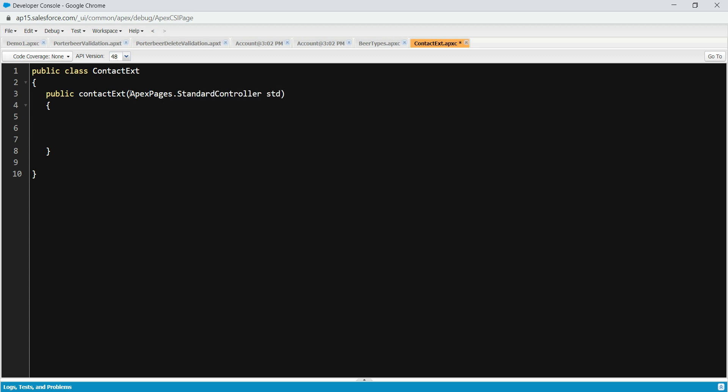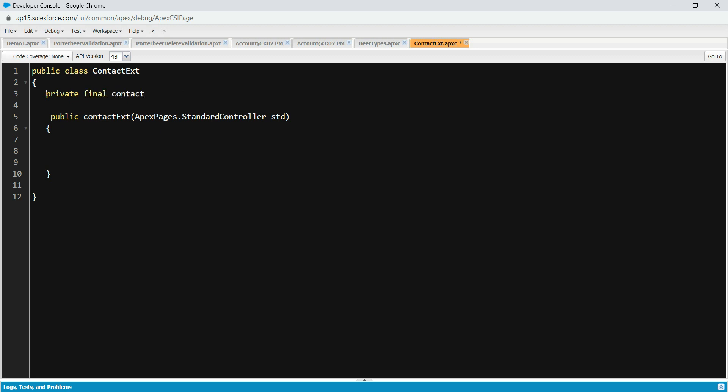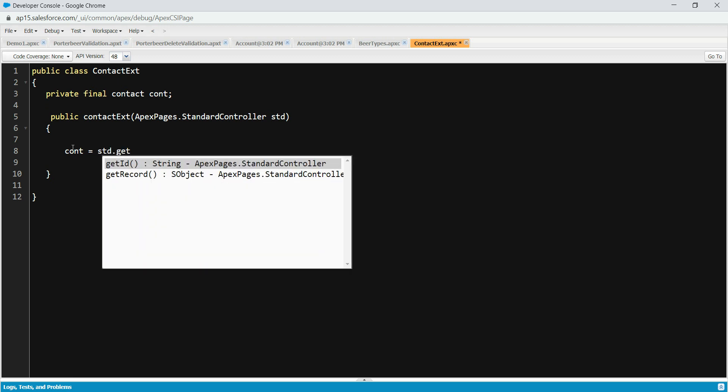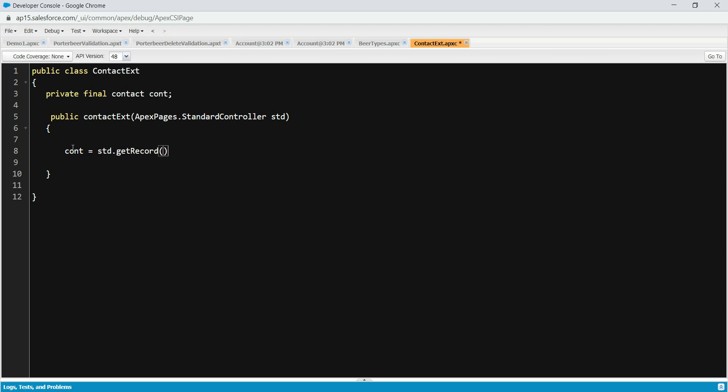So we're going to take the params here: apexpages.standardcontroller.std. Now let's create a private variable here: private final Contact c. Now we need contact equals to std.getRecord and then we're going to typecast this with a contact object. So we are using a constructor to get the record and we typecast it to a contact here.